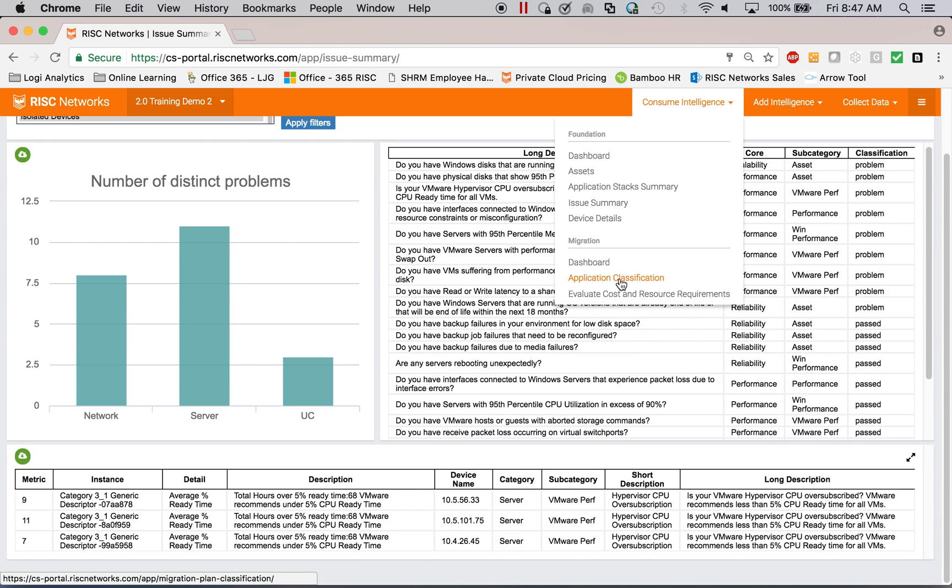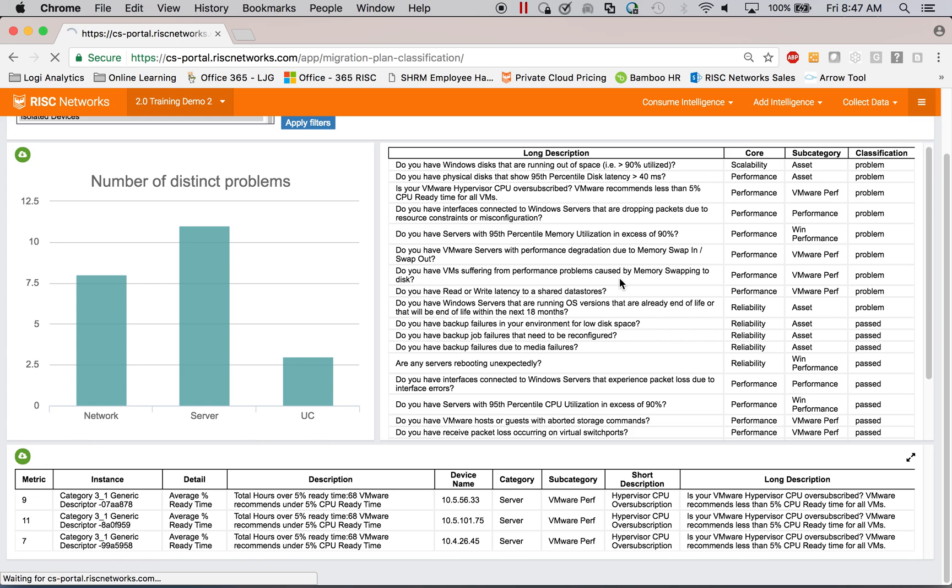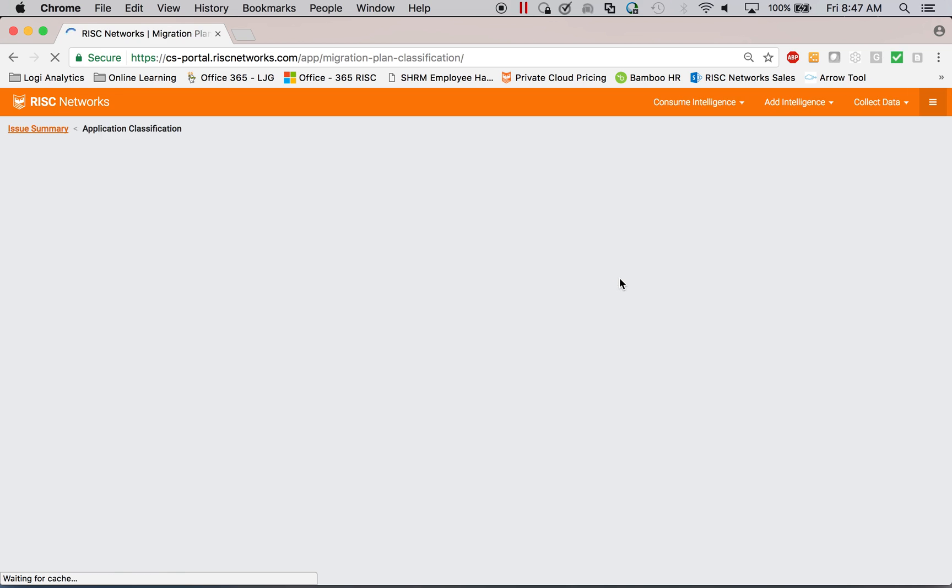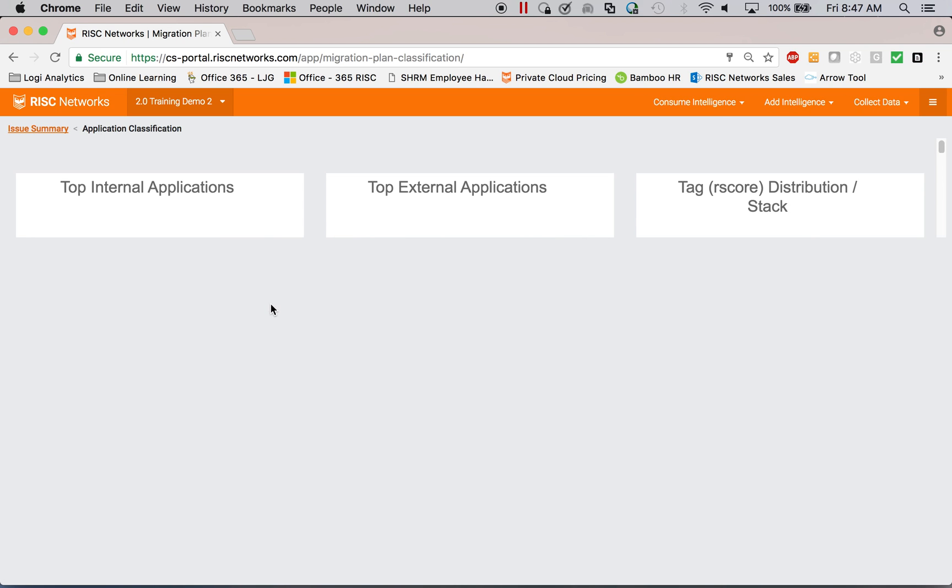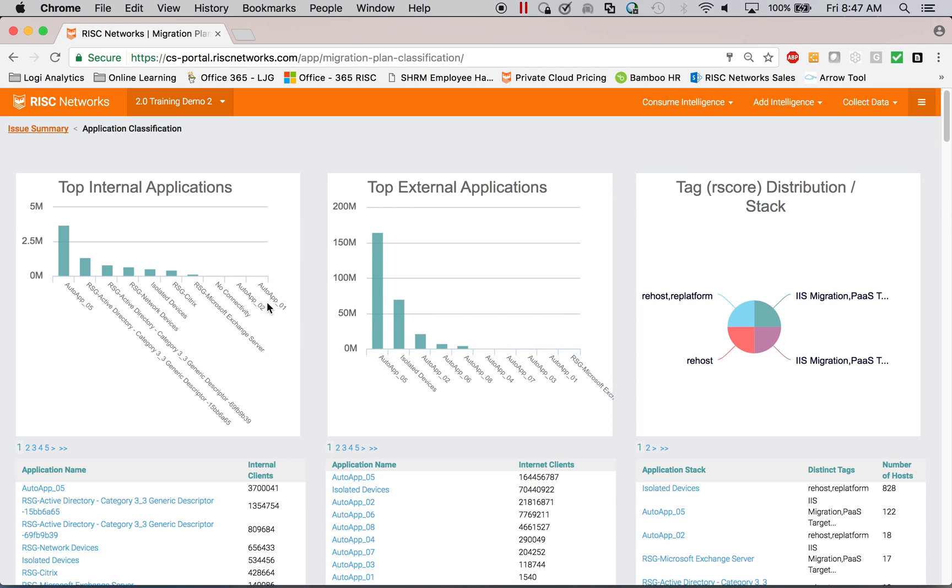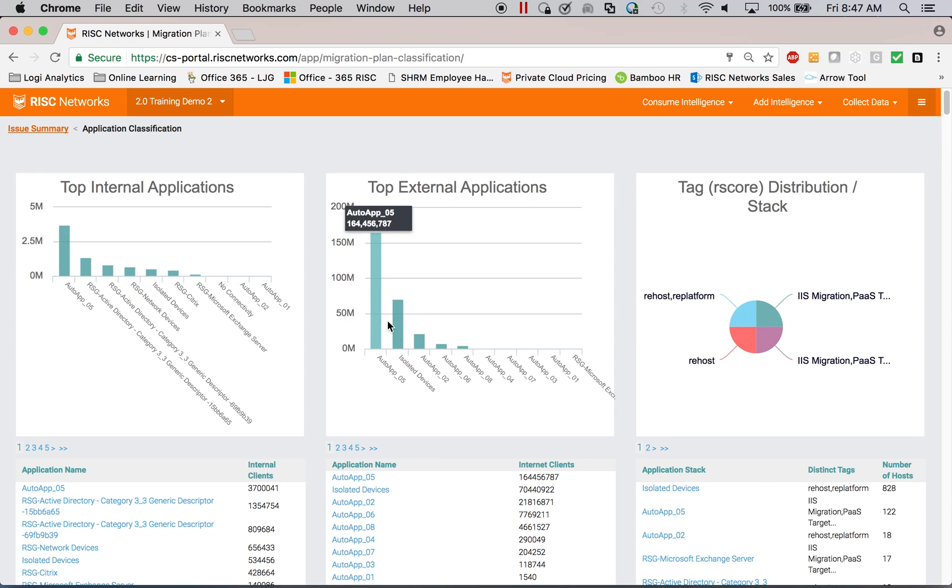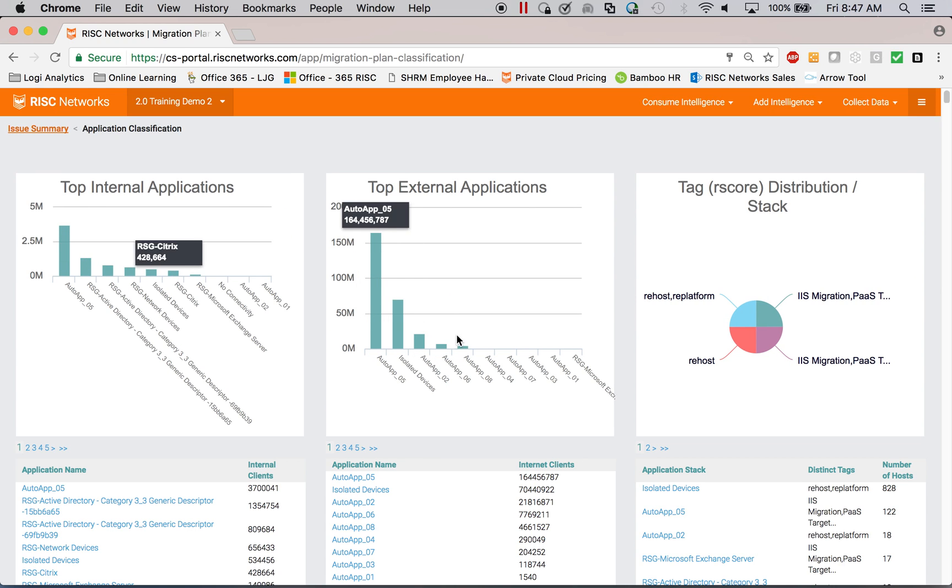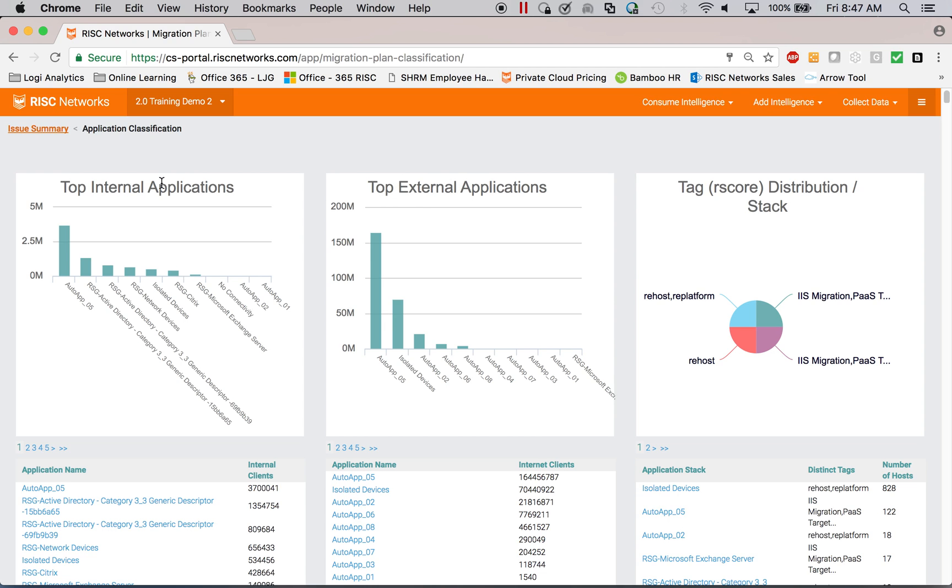So in addition, we're going to do some classification for them. So what are their top applications? This is great for DR. So if I'm trying to decide which apps I need to do disaster recovery on, I need to know which ones are used most by external users versus internal users.